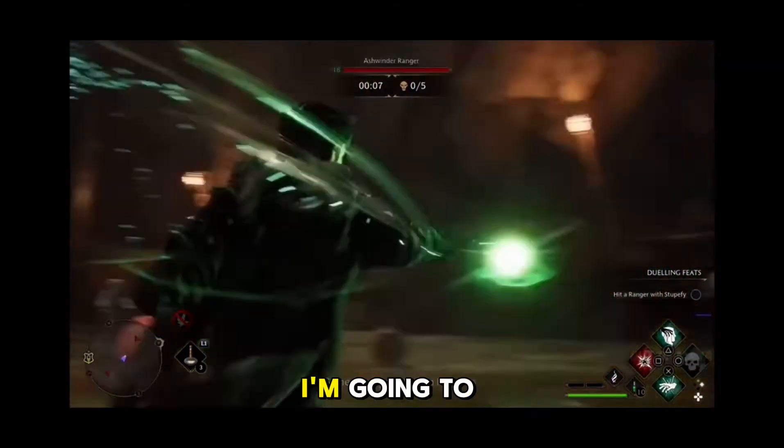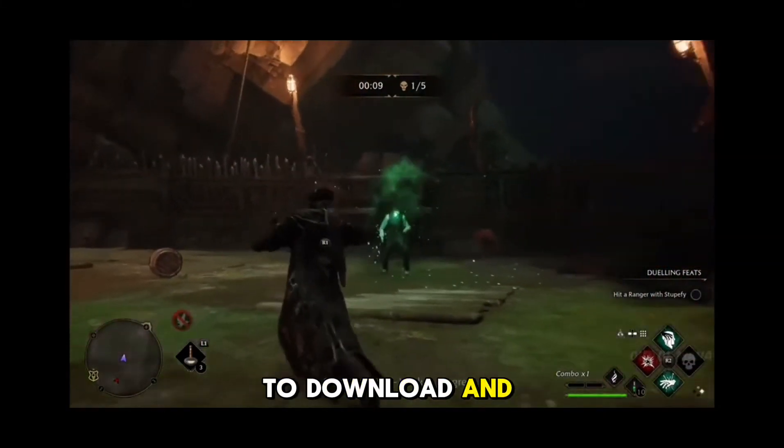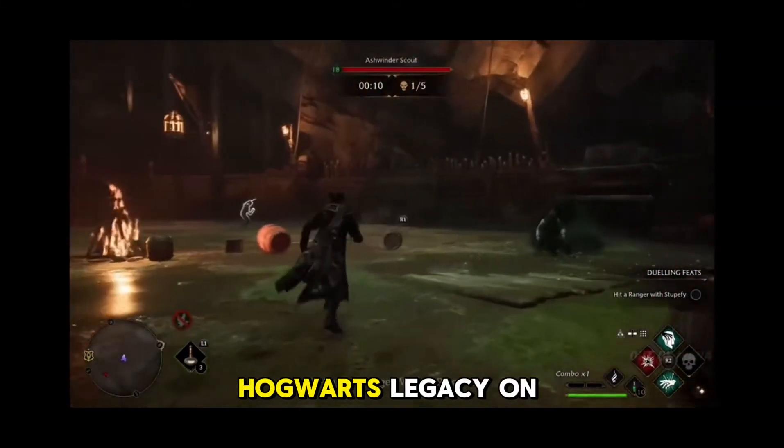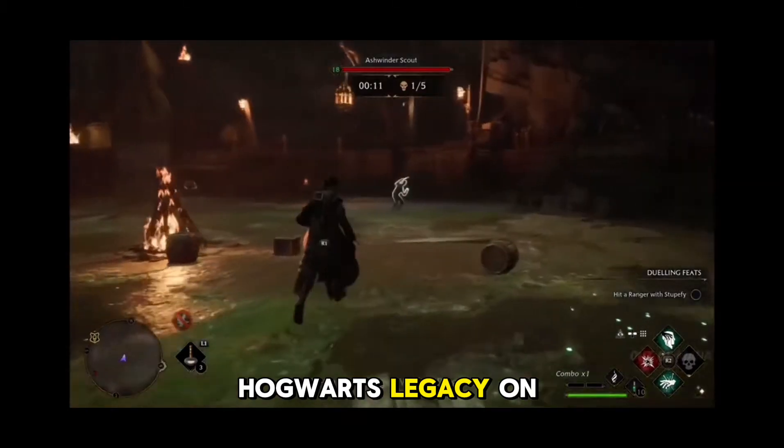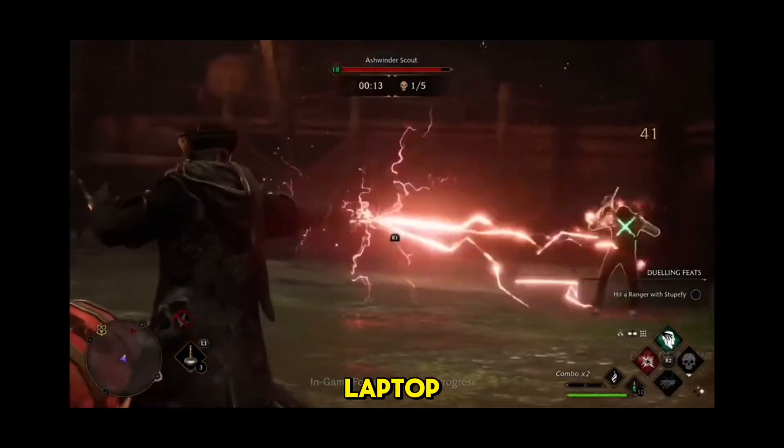In this video, I'm going to show you how to download and install Hogwarts Legacy on your PC and laptop.